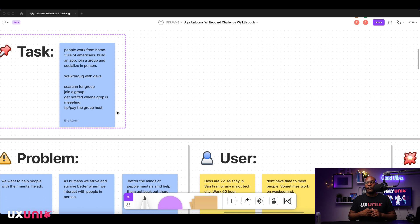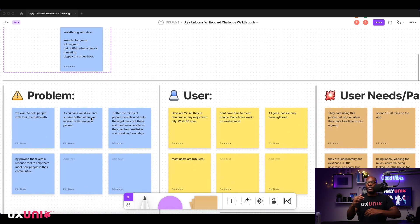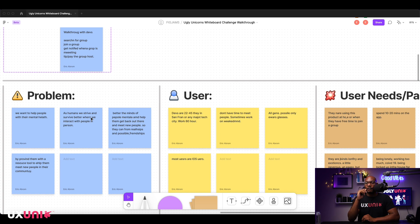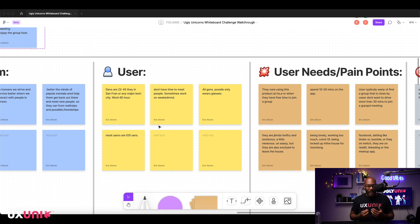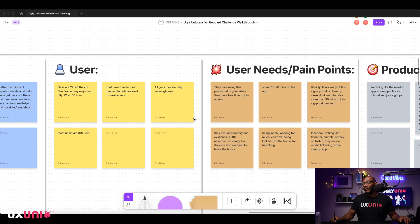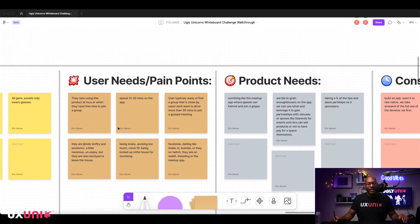Based on what I heard: we want to help Americans who work from home — particularly devs — join a group, get notified, pay and tip, and improve their mental health by building professional and friendship relationships. We're targeting devs aged 22 to 44, living in San Francisco or a major tech city, working about 60 hours a week, mostly single, possibly with pets, and mostly iOS users.